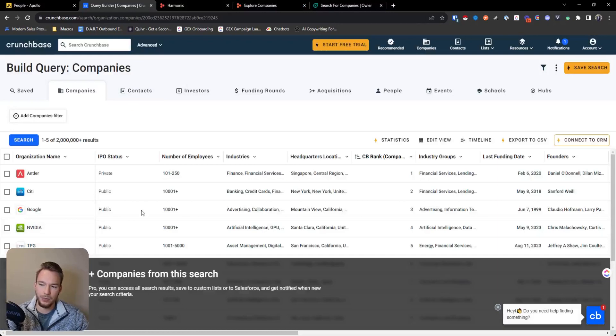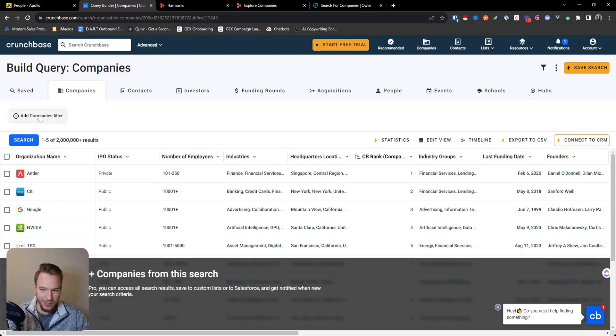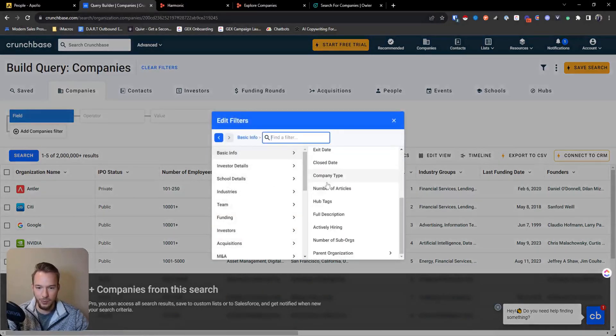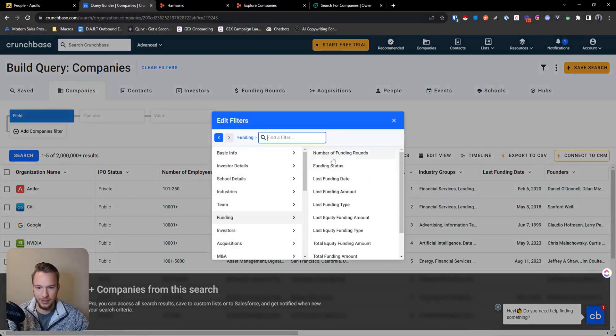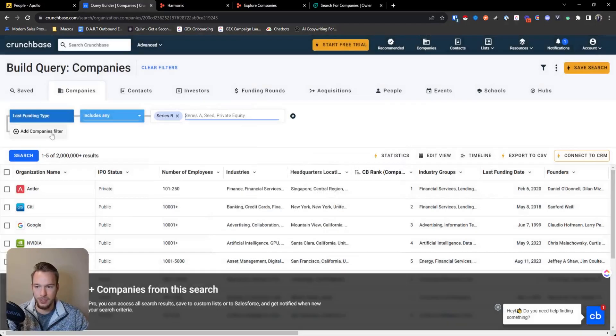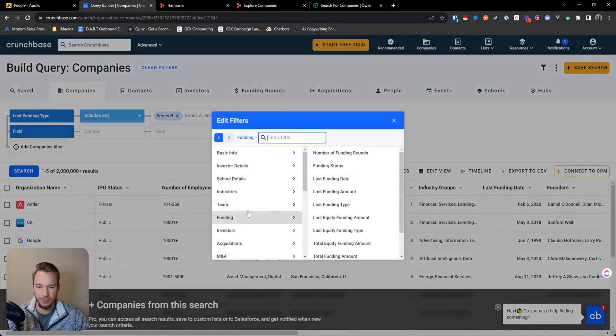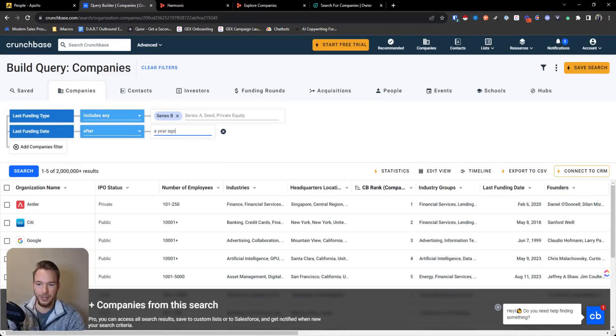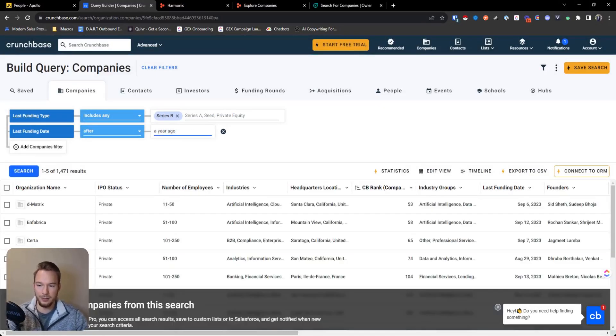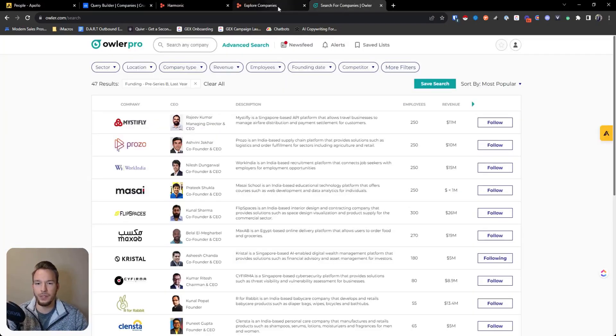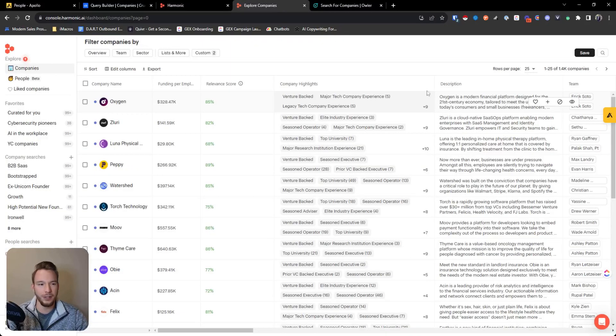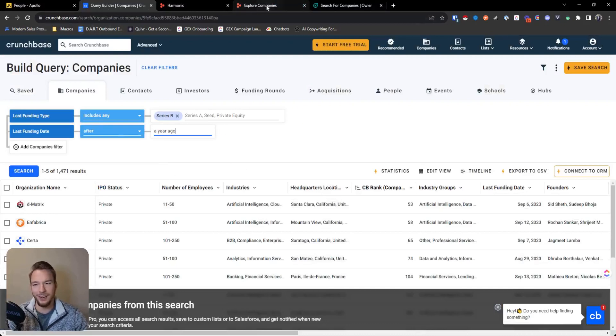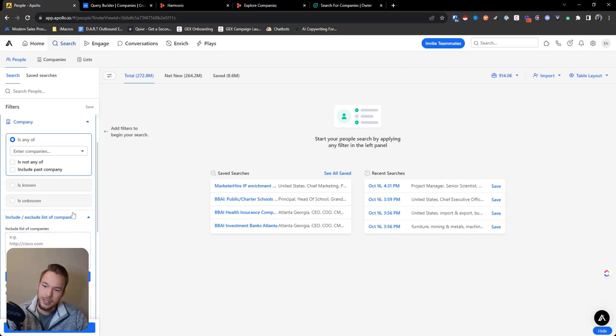Another one that you can use is Crunchbase and you can see I'm still on a free trial over here. We just don't really use Crunchbase that often to be completely honest, but a lot of it still works the same. You'd have your basic info here and then funding last funding type. And then we could just put series B and then the same thing, funding last funding date a year ago, they normalized the thing there 1471. So let's see 47 in Owler, 1400 on Harmonic, Crunchbase is 1400 as well.